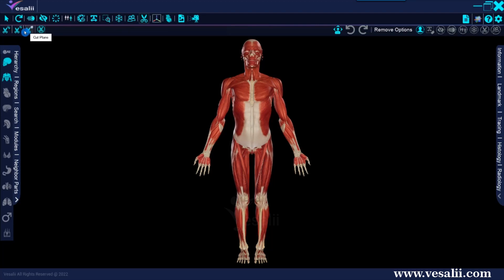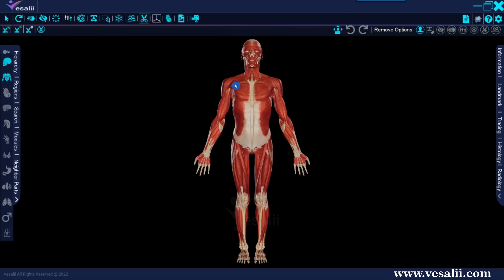The Cut Single tool is used to dissect a single body part in the scene. To dissect a single part, we press the Cut Single button and then draw a line on the body part where we want to dissect it by pressing and holding the left mouse button while moving the mouse.